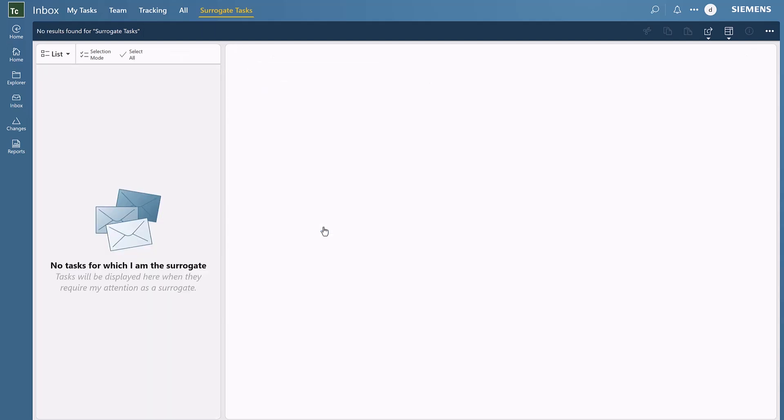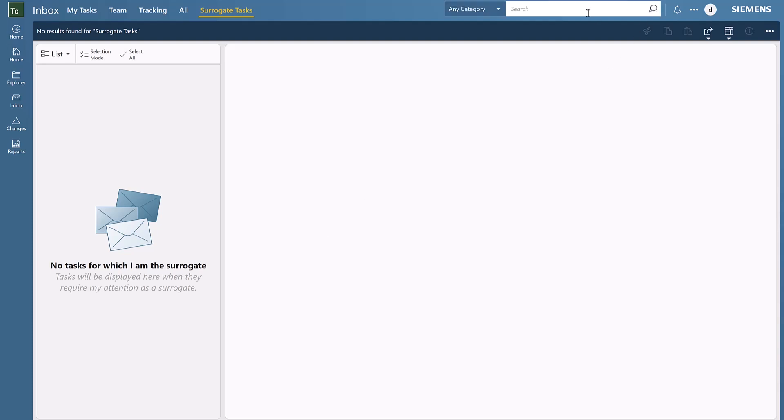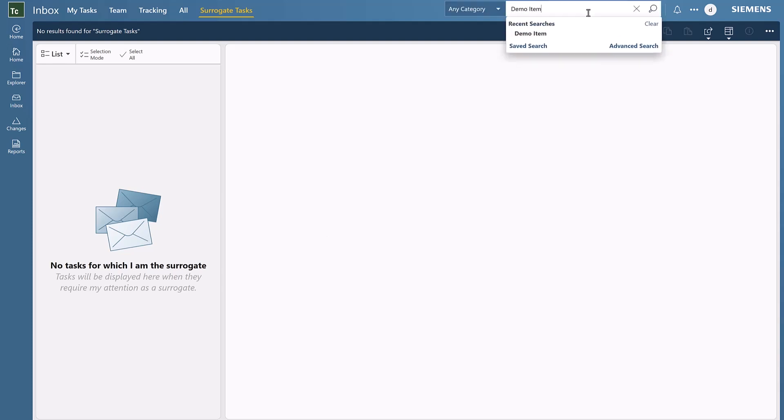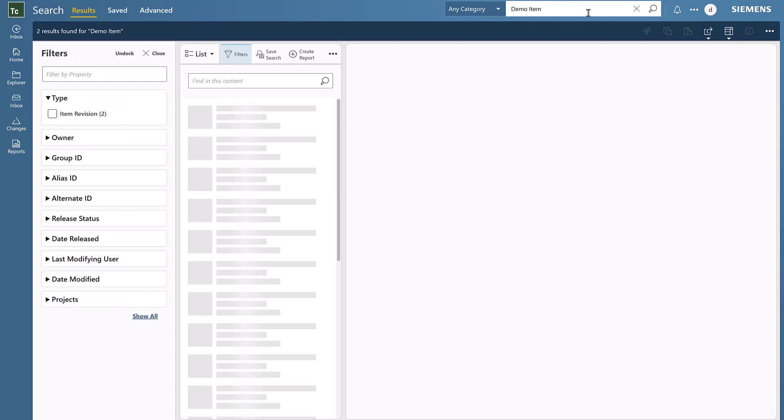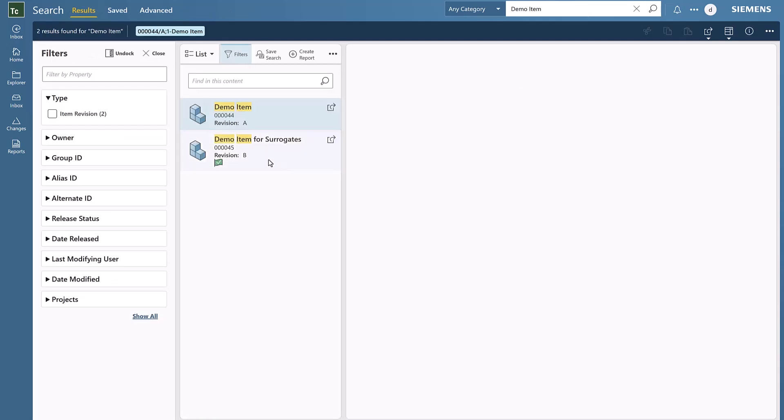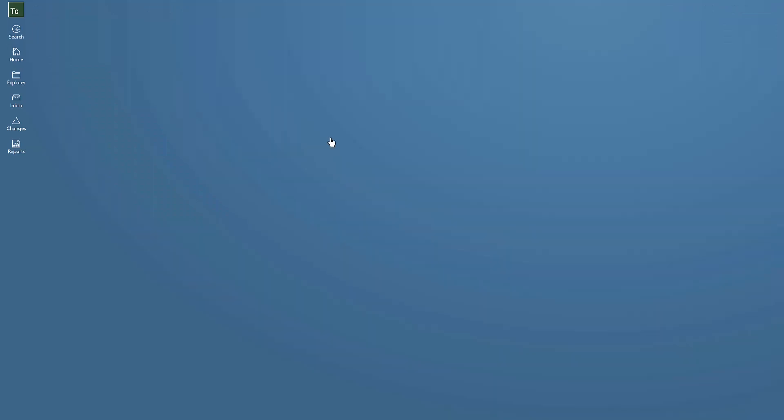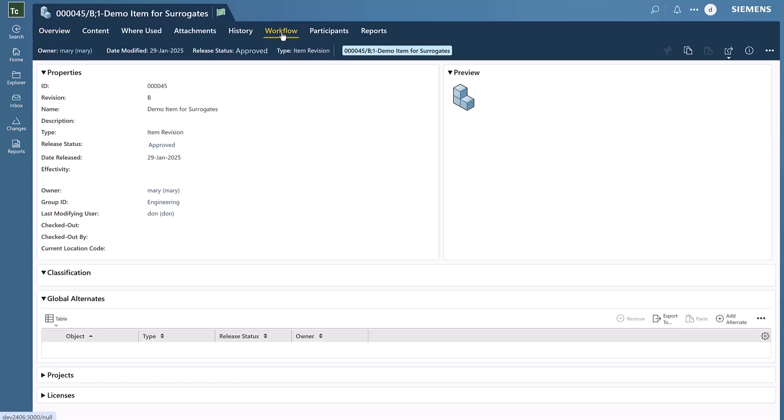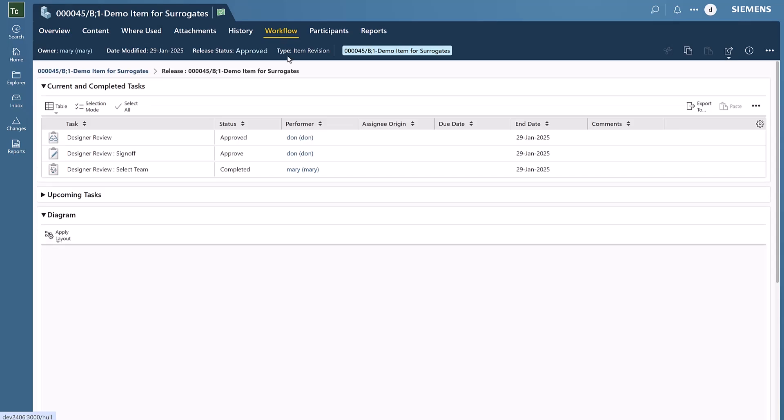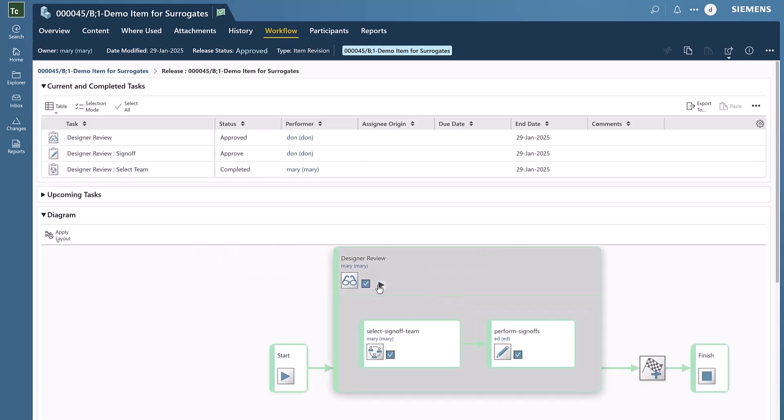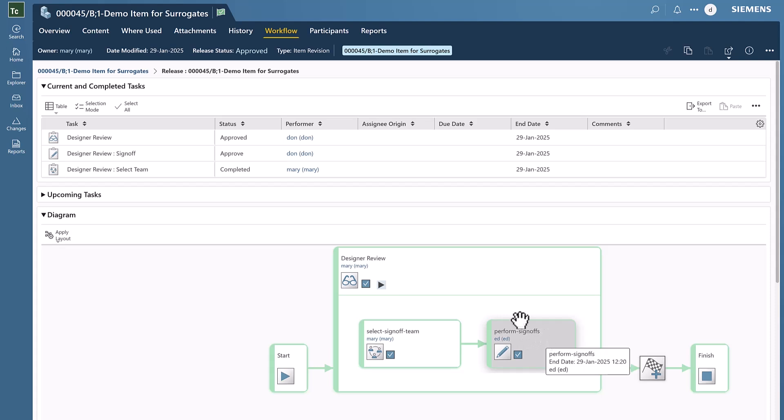Once that's done, we can search for that item. We can see the task was completed successfully. Going to the workflow tab...